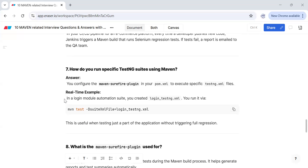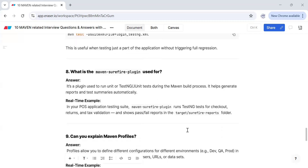How do you run a specific TestNG suite using Maven? You configure the Maven Surefire plugin in pom.xml to execute specific files. For example, in the login module with a file called login-testng.xml, to run only the login test cases you use the command: mvn test -DsuiteXmlFile=login-testng.xml. This command is useful when you want to run just a specific part of the project without running the entire regression test suite.